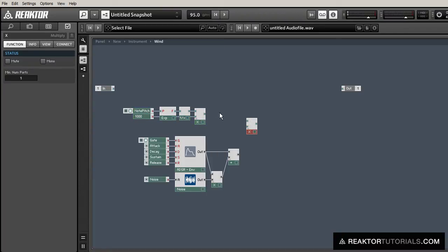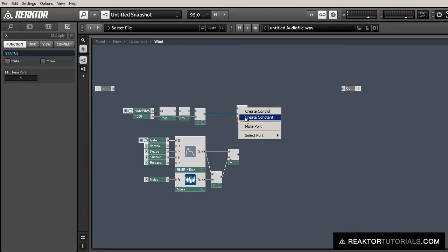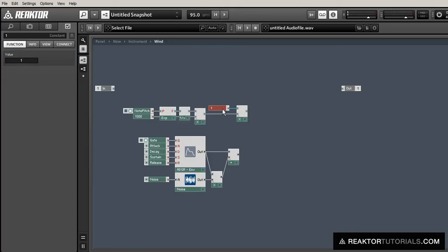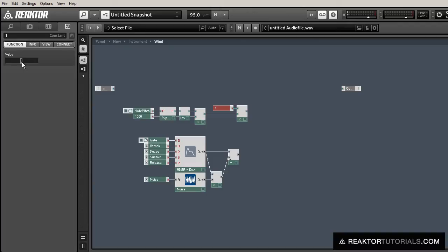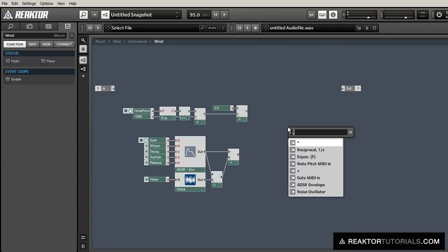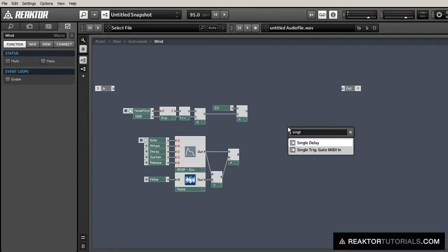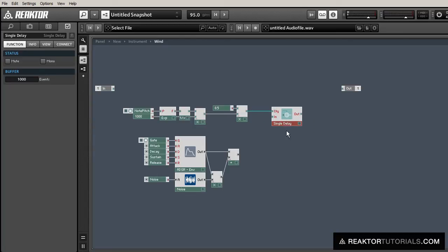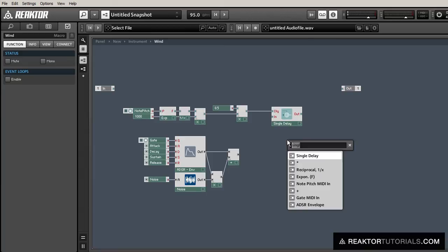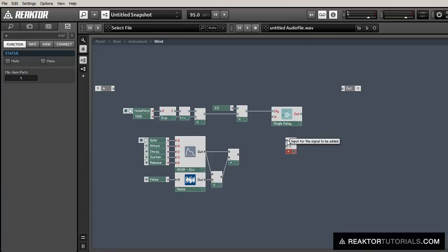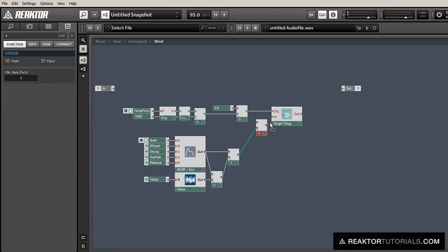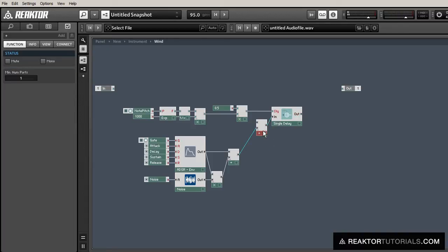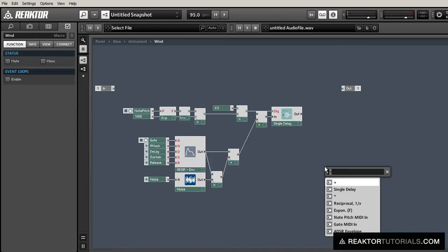So the first delay line is actually going to be half this time. So multiply by 0.5 here, and create a delay line, and this envelope plus the noise here is going to flow into the delay line, but we're also going to want to have a feedback loop. So we're just going to add another ADD module for now, and we'll leave the second input empty until a little bit later on.